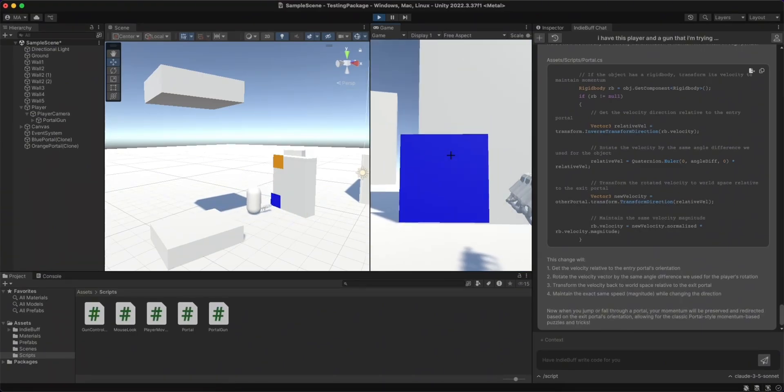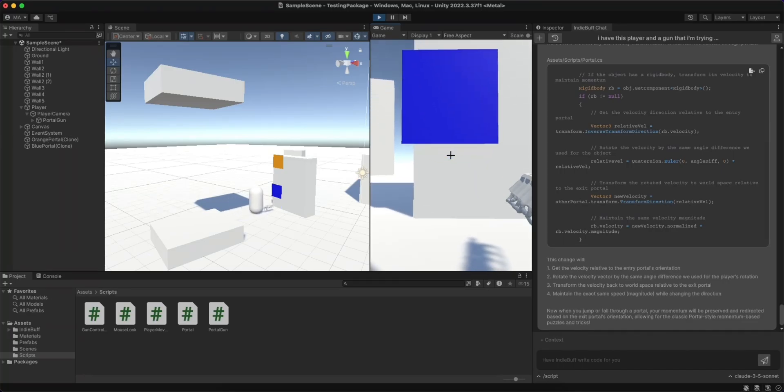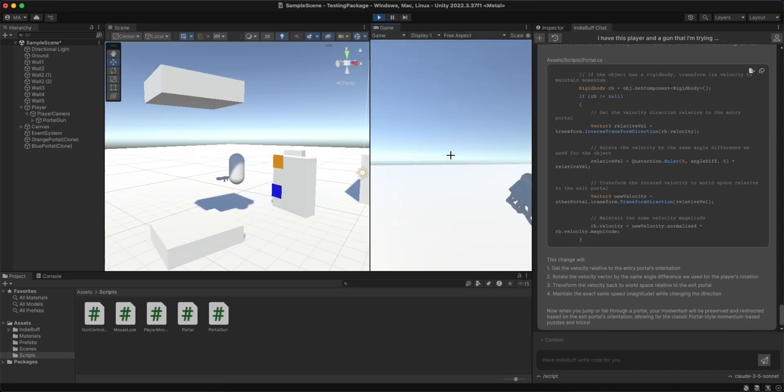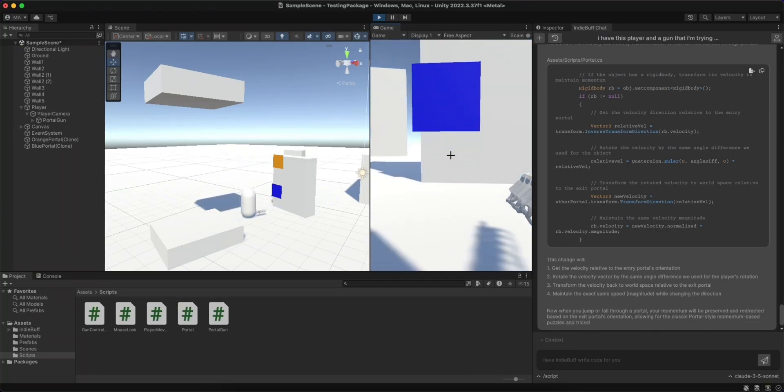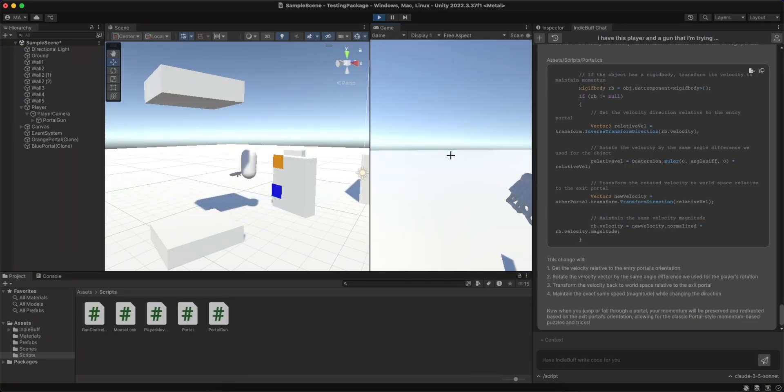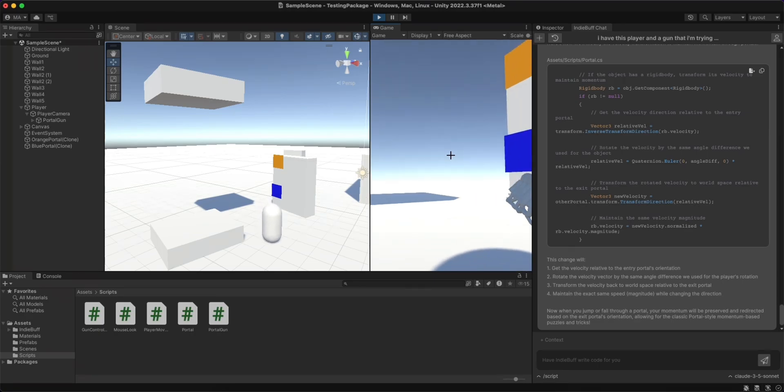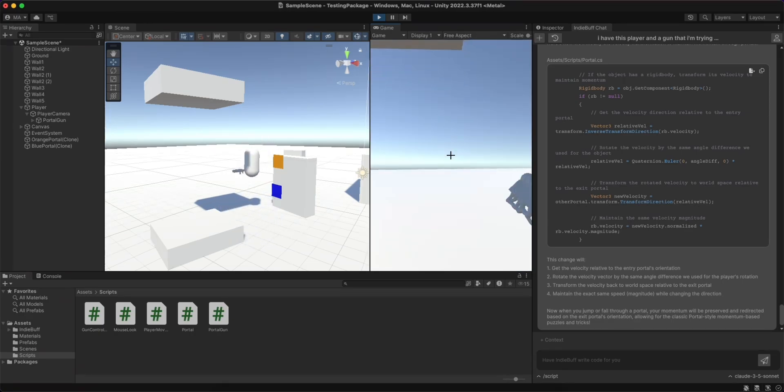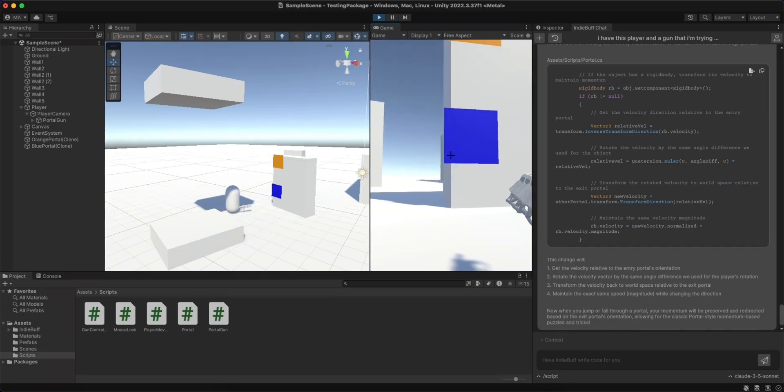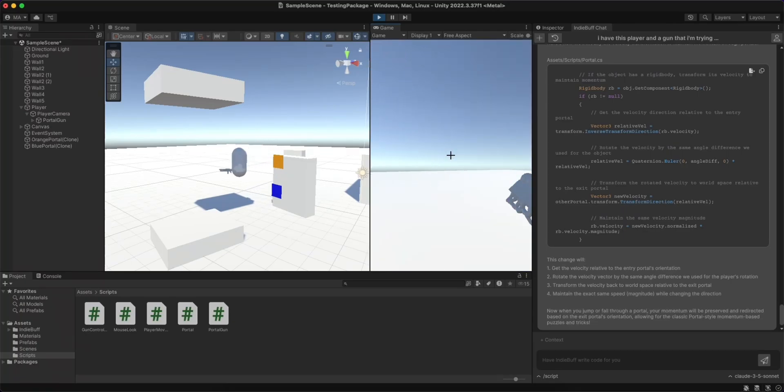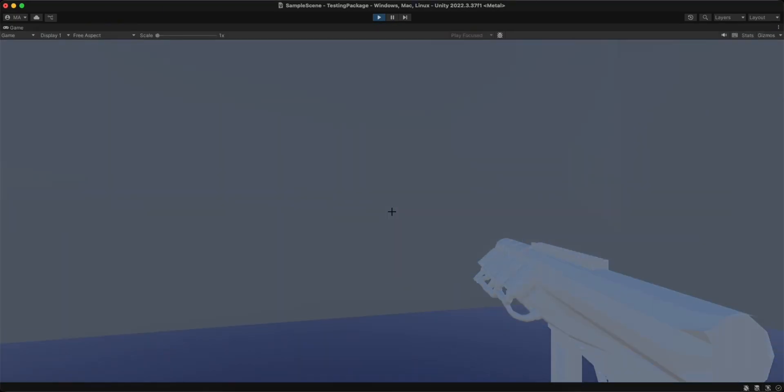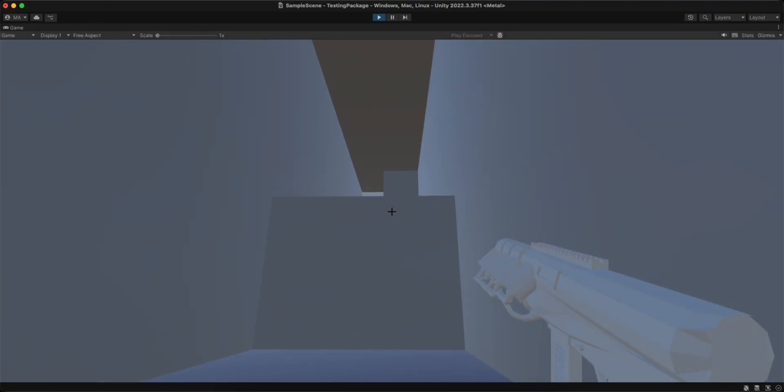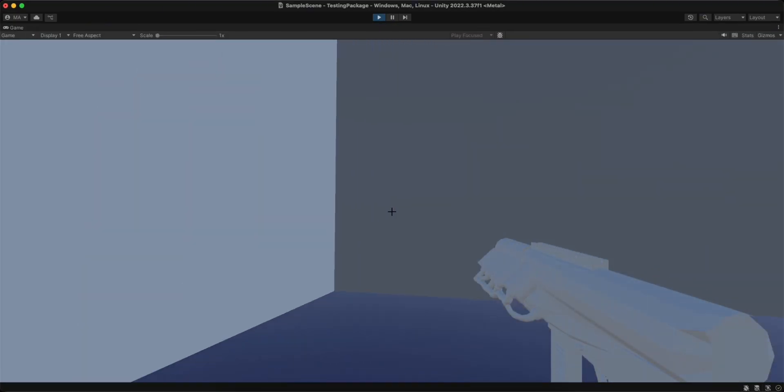I was able to get this prototype done in under 45 minutes with just back and forth dialogue with the AI, where I had to do very little fiddling around in the editor and zero scripting. Here's a quick map I made to play through to simulate how it would look like in an actual game.